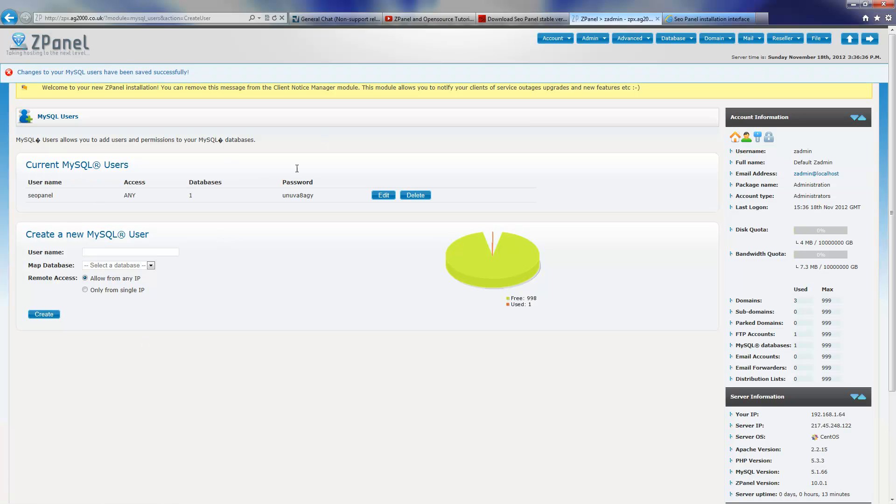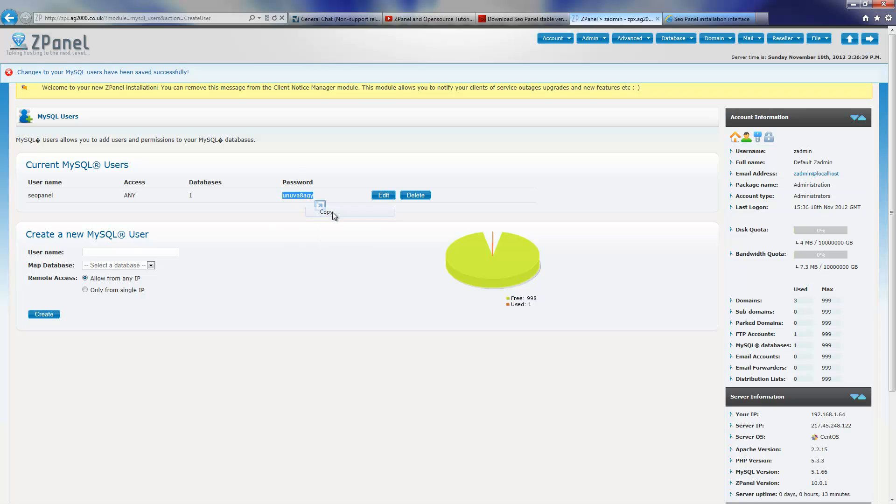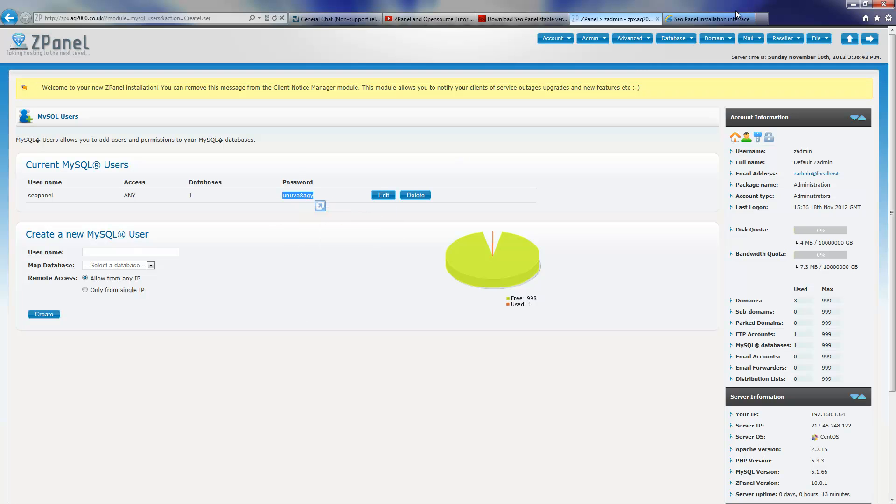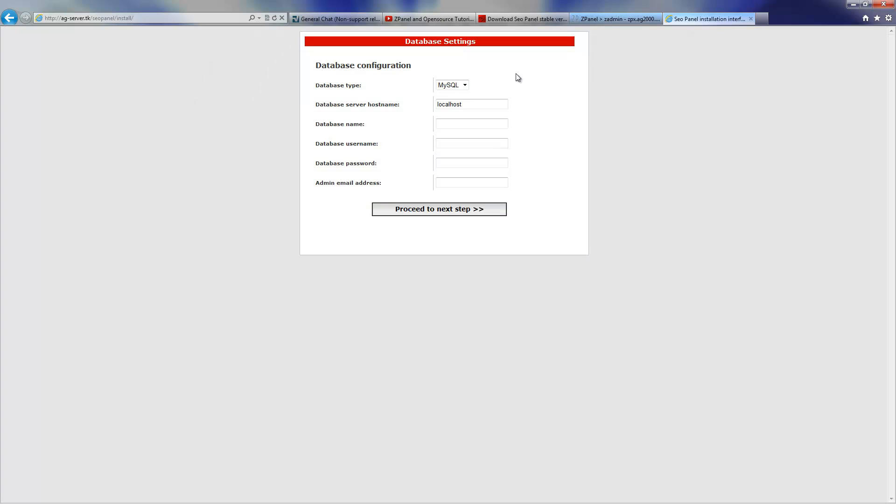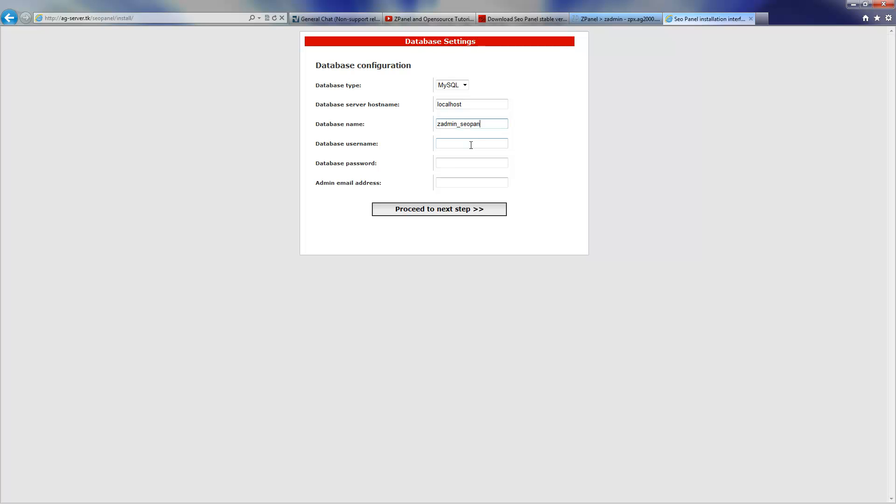Now everything is done, I'm going to copy the password as usual. There we go, we start the installation. Now I'm going to call the database name, the database username is SEO panel and the password is the one I just copied.